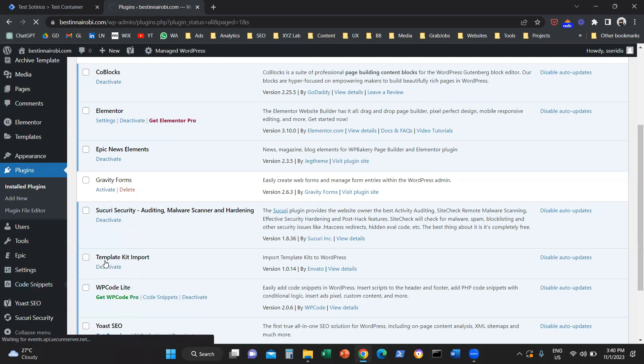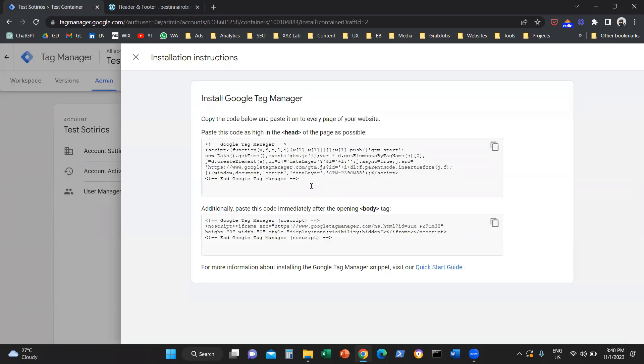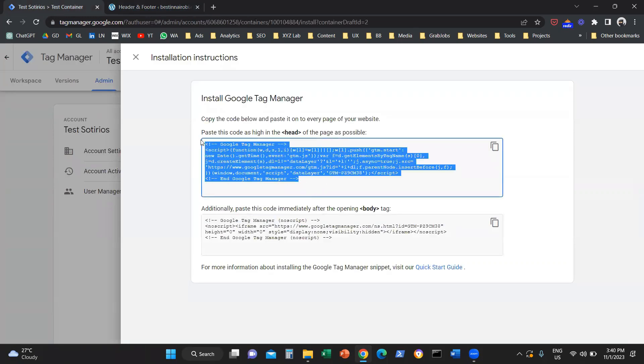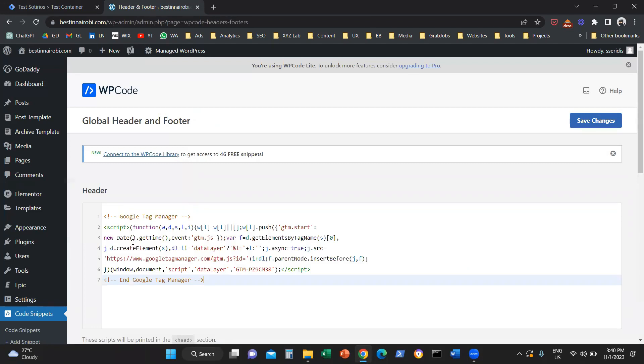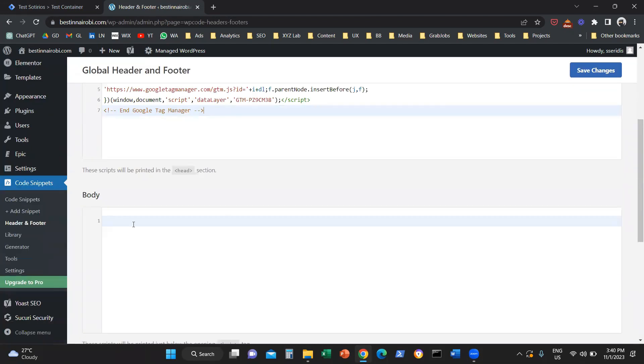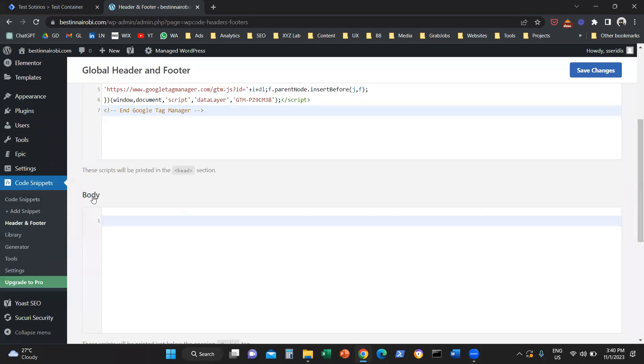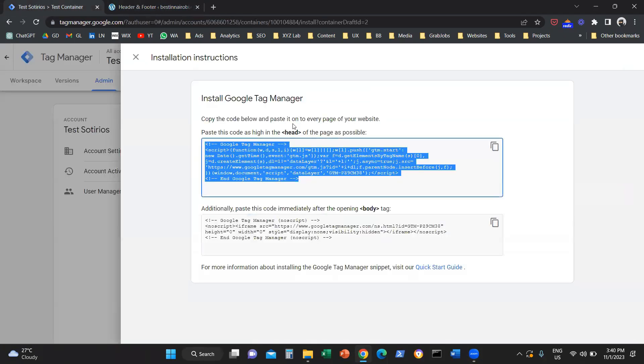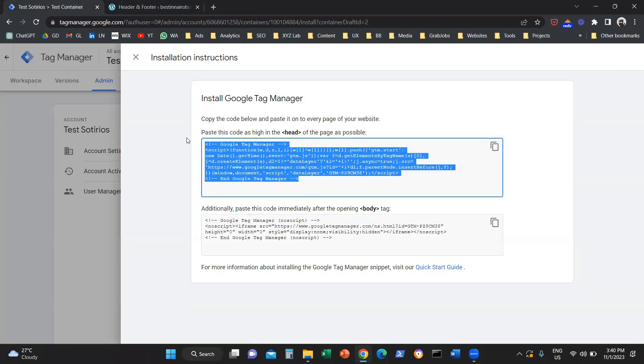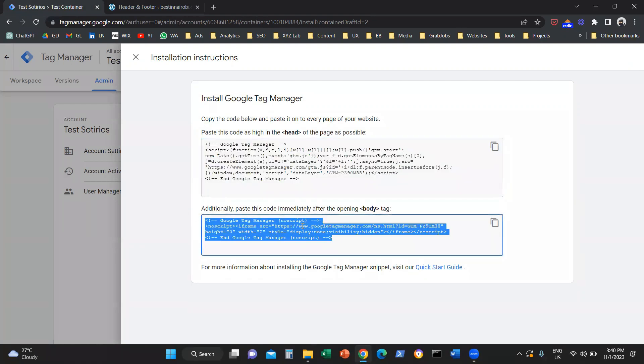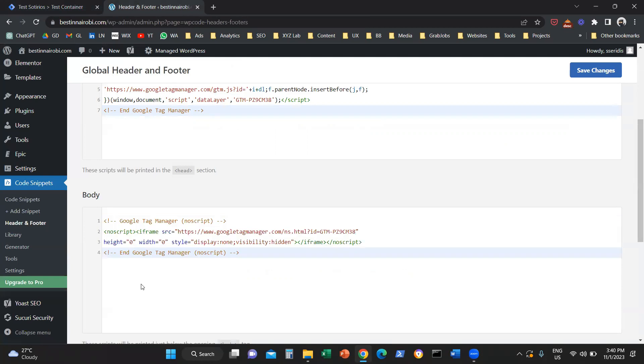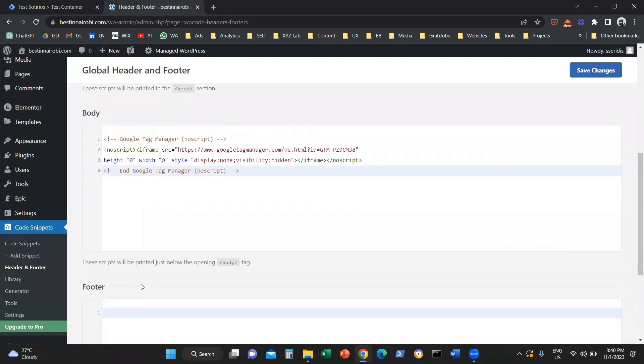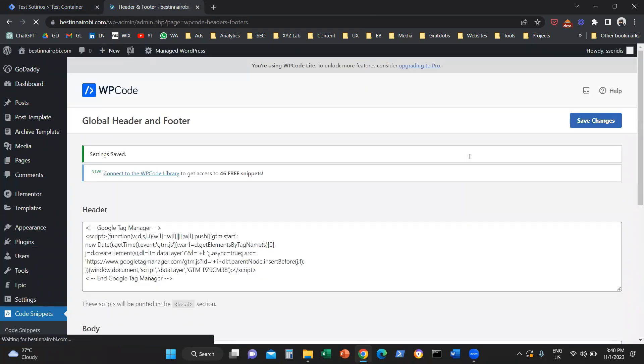Once you go to header and footer, this is how we are going to install the Google Tag Manager container. We are going to copy this string of code and paste it here. We are going to scroll a little bit further down. You see this is the header, this is the body. So we are going to copy the code that is meant to go in the head tag. And now we are going to copy the code that is meant to go to the body tag, paste it here, save changes, and that's all.